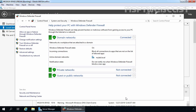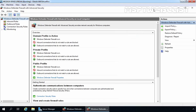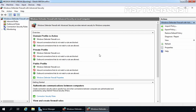If you want to create a rule for specific custom settings, we need to use Advanced Settings. To open Advanced Settings for Windows Defender Firewall, click on Advanced Settings. We can also open it by clicking on Tools menu and then Windows Defender Firewall with Advanced Security, or use the WF.msc command to open the Windows Defender Firewall with Advanced Security Management Console.